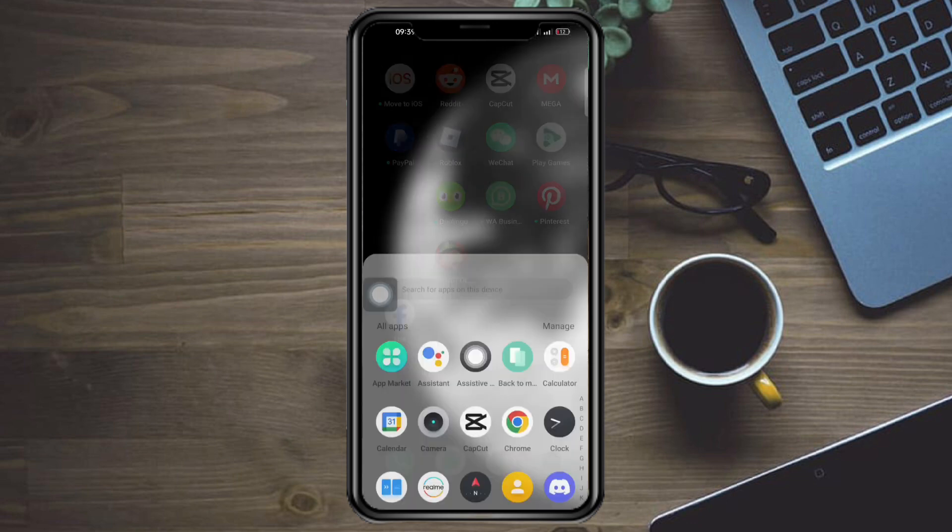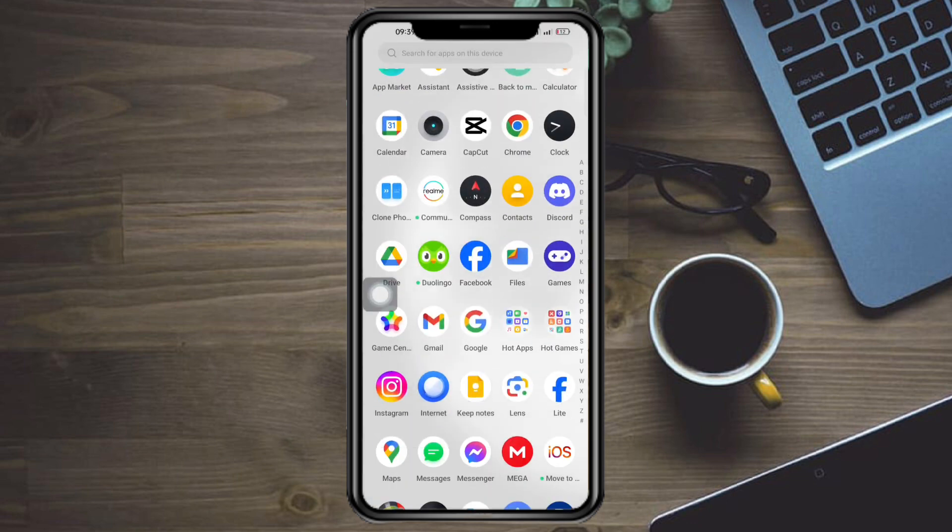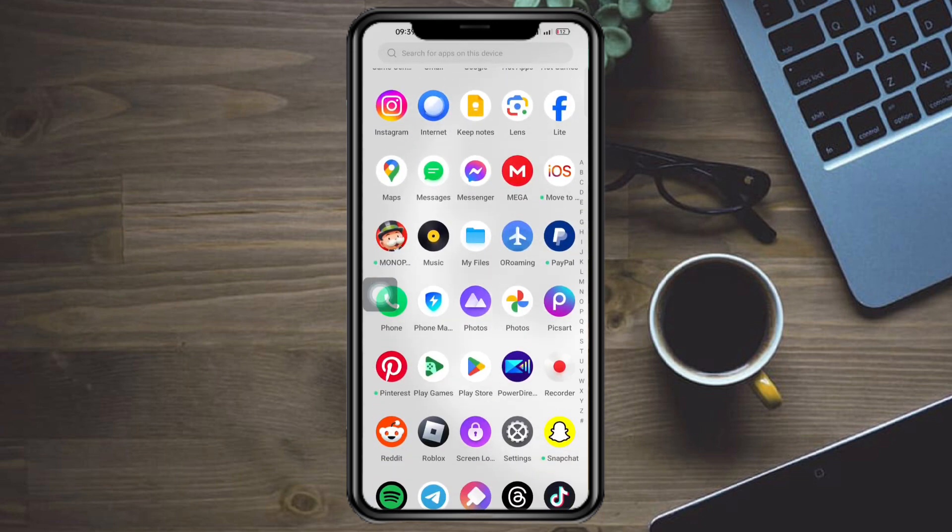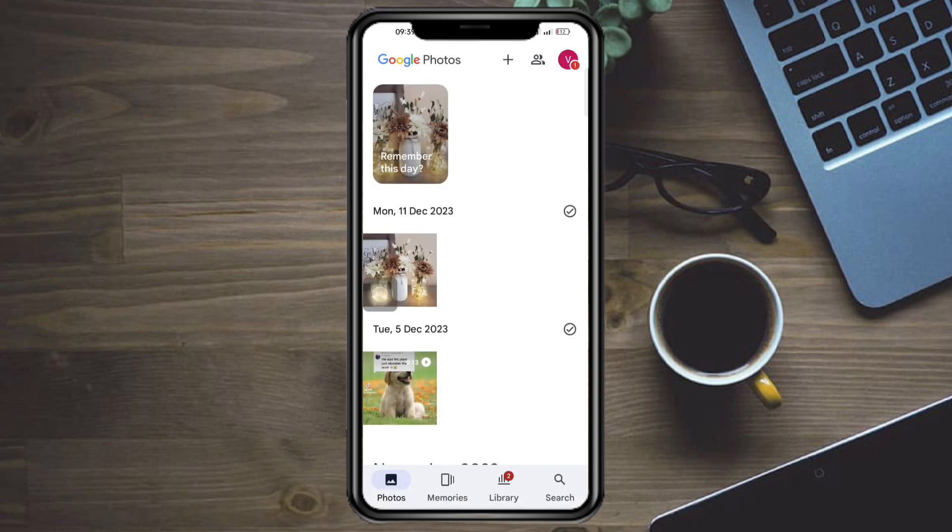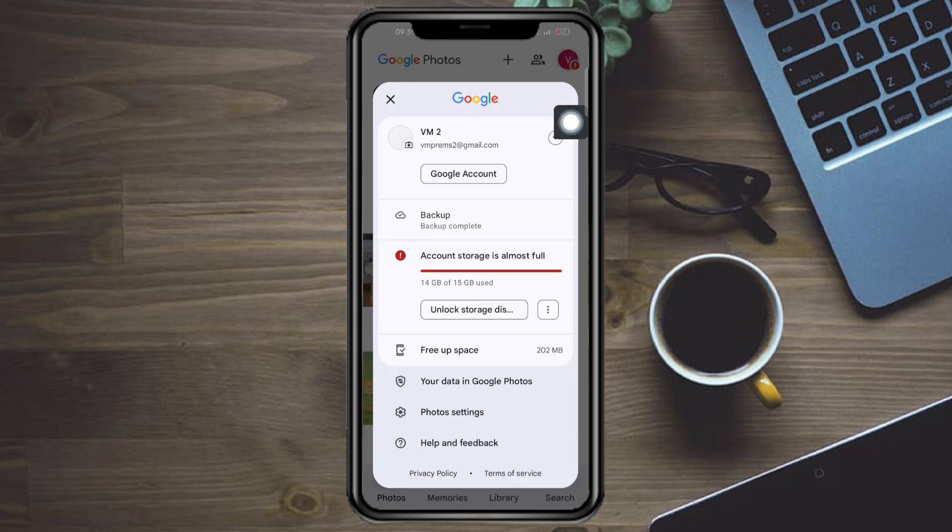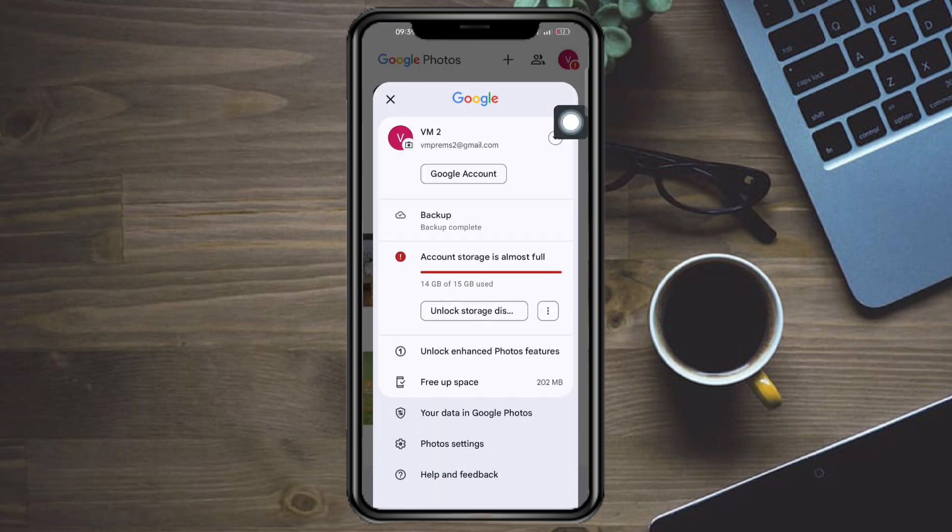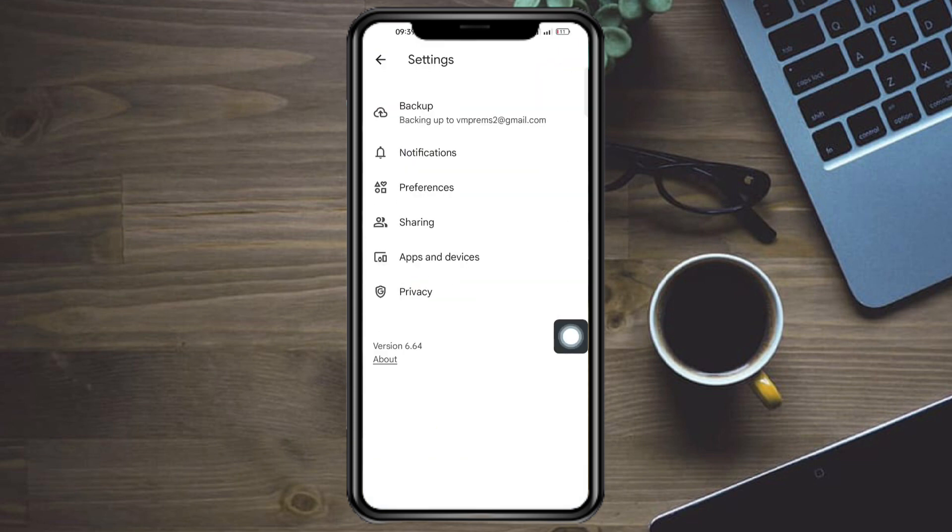Let's go do that. Just head over to Google Photos. Once you're in here, just click on this profile icon and then from in there just click on photo settings.